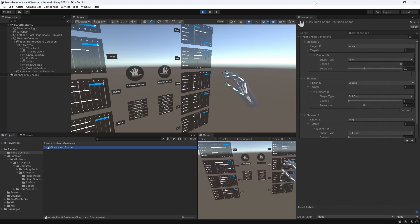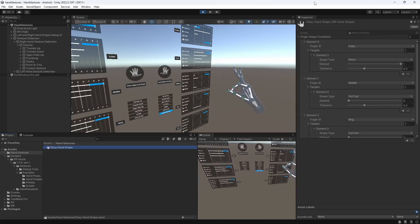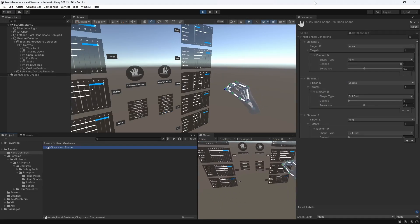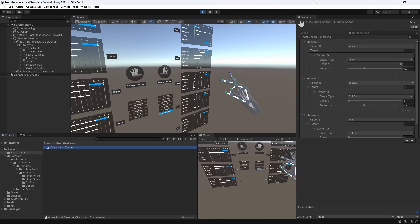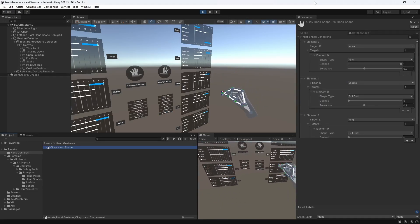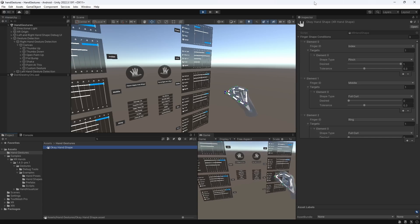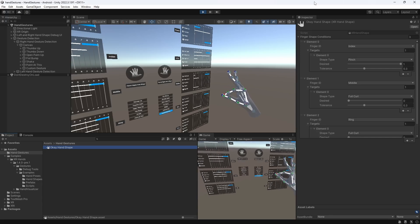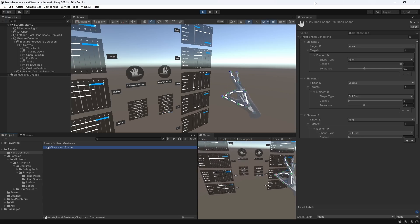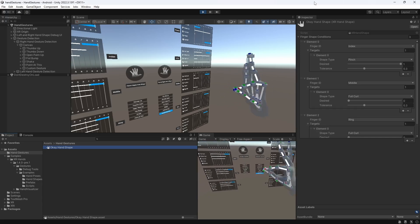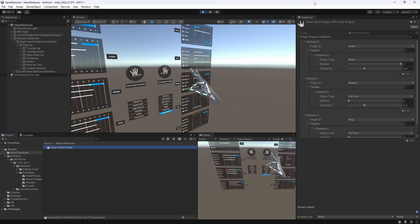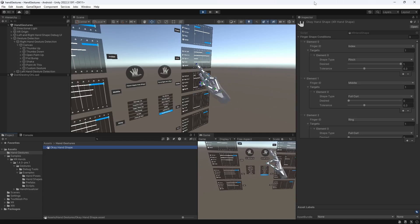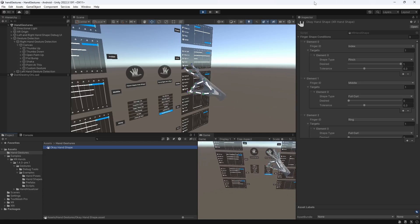We can easily adjust these settings while our editor is in play mode and the changes will be saved once we stop the game. Perfect guys. We just created our own hand shape, and as we can see, we can already detect our gesture perfectly.